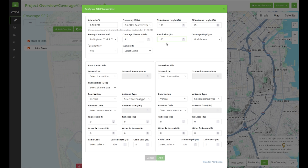You can also set the calculation resolution. This defines the sample distance of the path profiles that are calculated from the center point out to the edge of the circle. In this case we will take the elevation samples every 160 feet or 50 meters so that the diffraction loss is calculated at each one of these points.